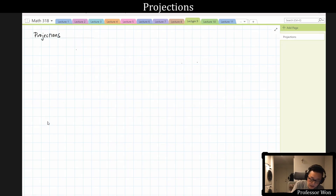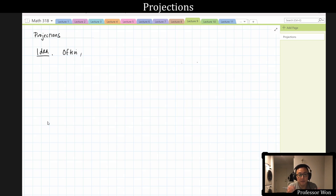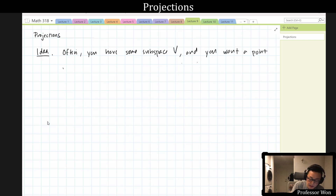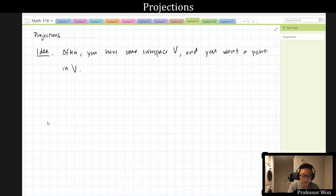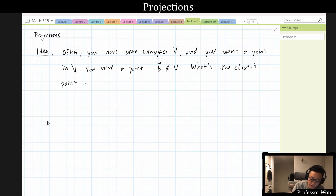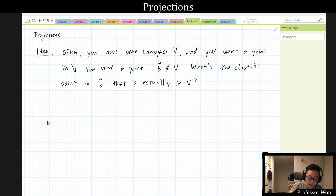So what is the idea behind projection? The idea is oftentimes you have some subspace V in a vector space, and you are looking for a point in V. What you have is a point b, maybe that comes from some data that is not actually in V. The idea is: what's the closest point to b that's actually in V? The answer will be the projection of b onto V.